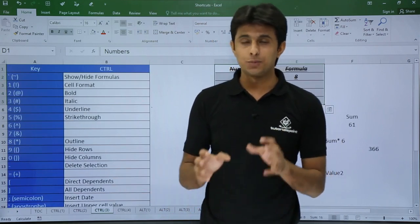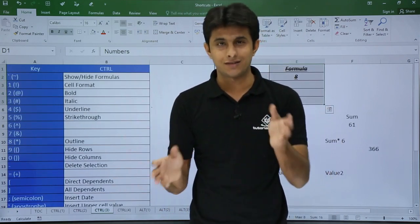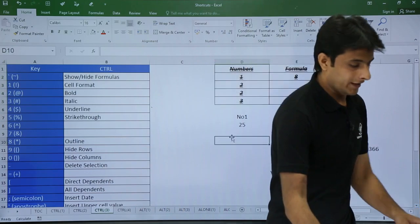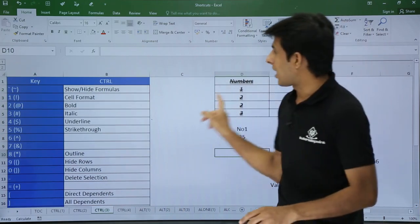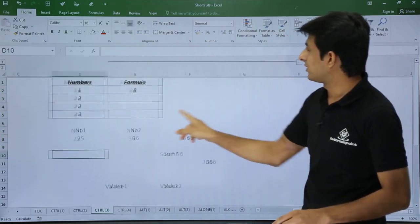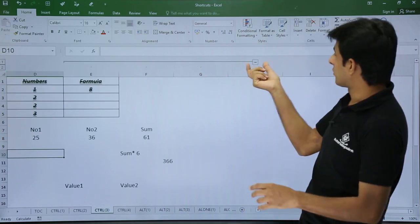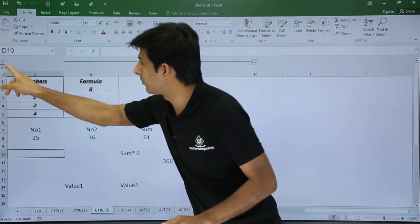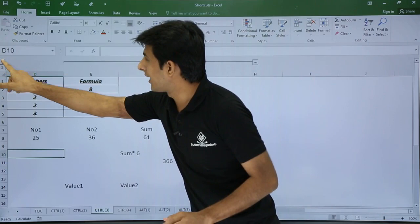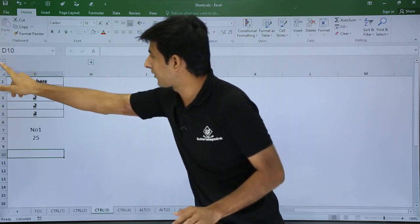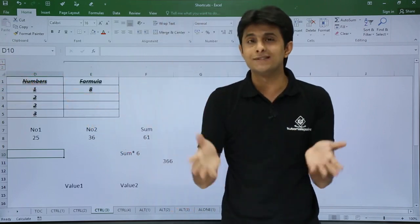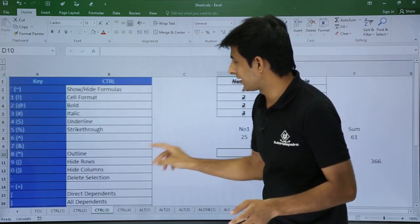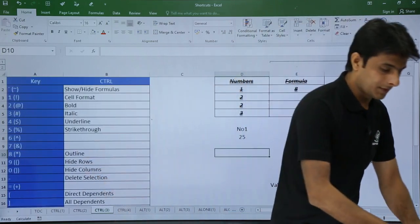Control + 6 and Control + 7 sadly have no shortcuts. Control + 8 is for Outline — if you have applied outline to your cells (columns and rows), Control + 8 shows or hides it. You can see the outline grouping at the top. Clicking 1 hides the outline and clicking 2 expands the columns. So Control + 8 is for showing and hiding the outline.